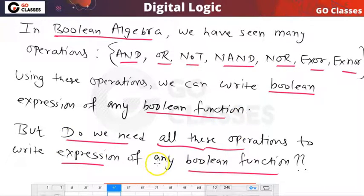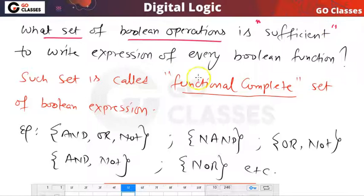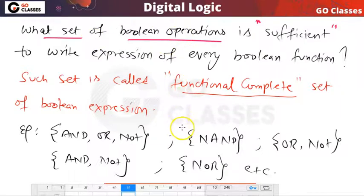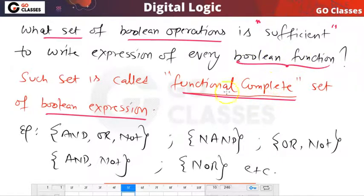Which of these operations are sufficient to write the boolean expression of any boolean function? What set of boolean operations is sufficient — is enough — to write the expression of any boolean function? If I give you any boolean function, the expression of that function you can write using this set of boolean operations. Any such set we call a functional complete set.